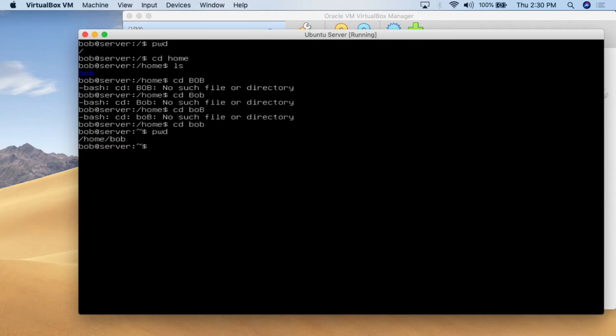So that's how to use the pwd command, how to change directory, how to go up one level with period period, how to do the list with 'ls', 'ls -l', and how to change directory. That's really all there is to basic navigation in Linux. Now you can move through the folder tree in a Linux operating system — go up a level, go down a level, go back to system root, list files and folders in a directory, and list them with permissions and all that kind of information.